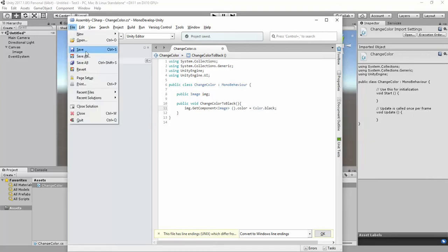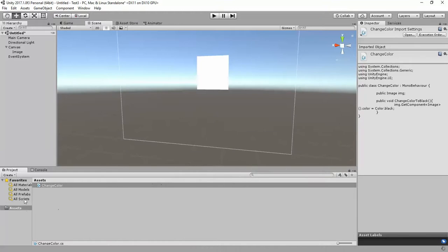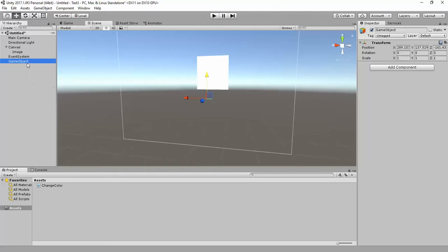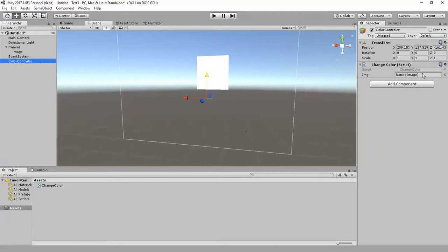We have the image game object, so we need to assign it in the game panel. Since it's public, we can assign it. Save the script, then create a new game object in your hierarchy panel and rename it 'ColorController'. Drag the script onto that ColorController, and you'll see the public Image field exposed — assign your image there.